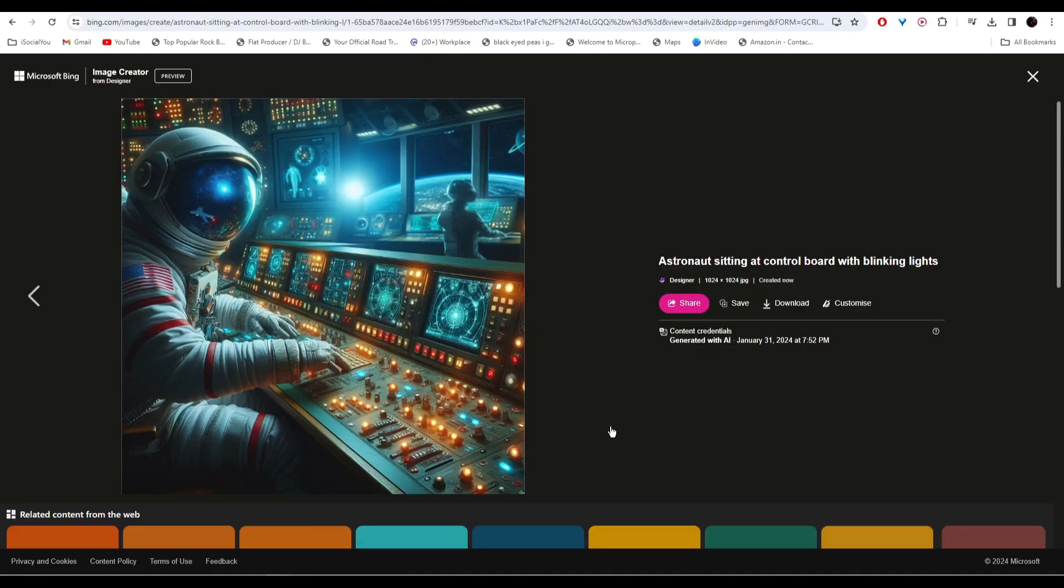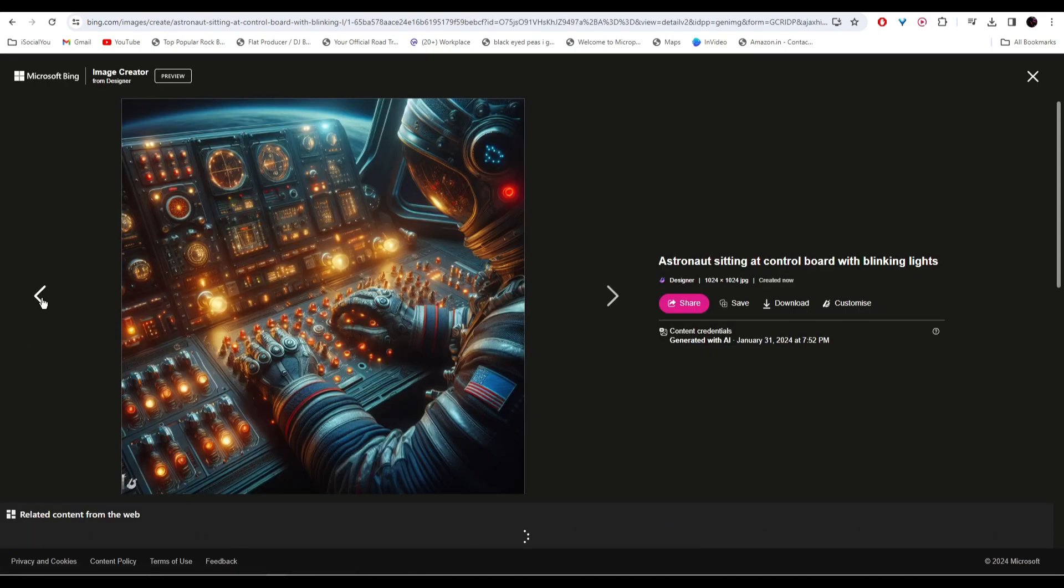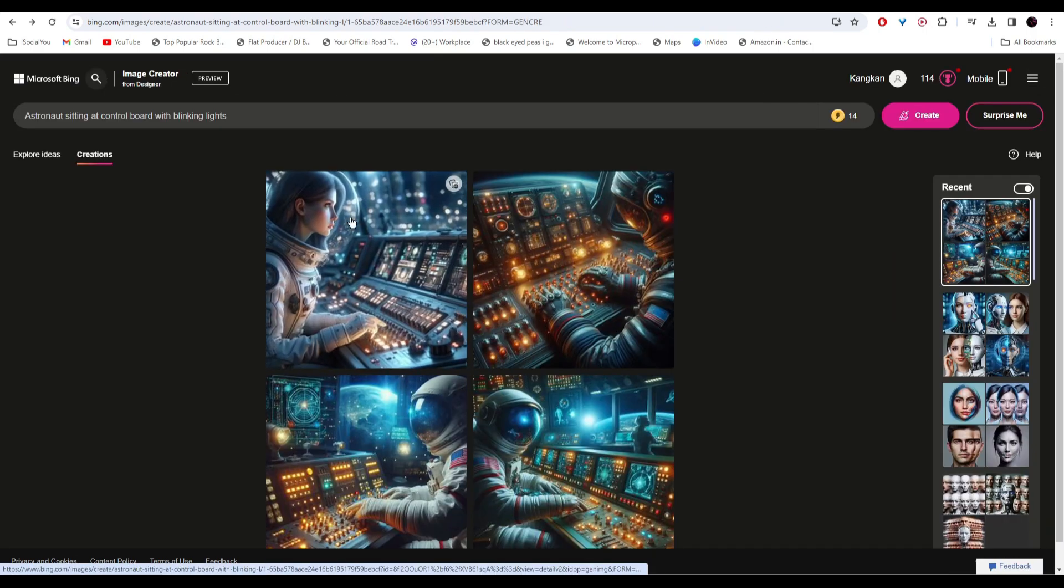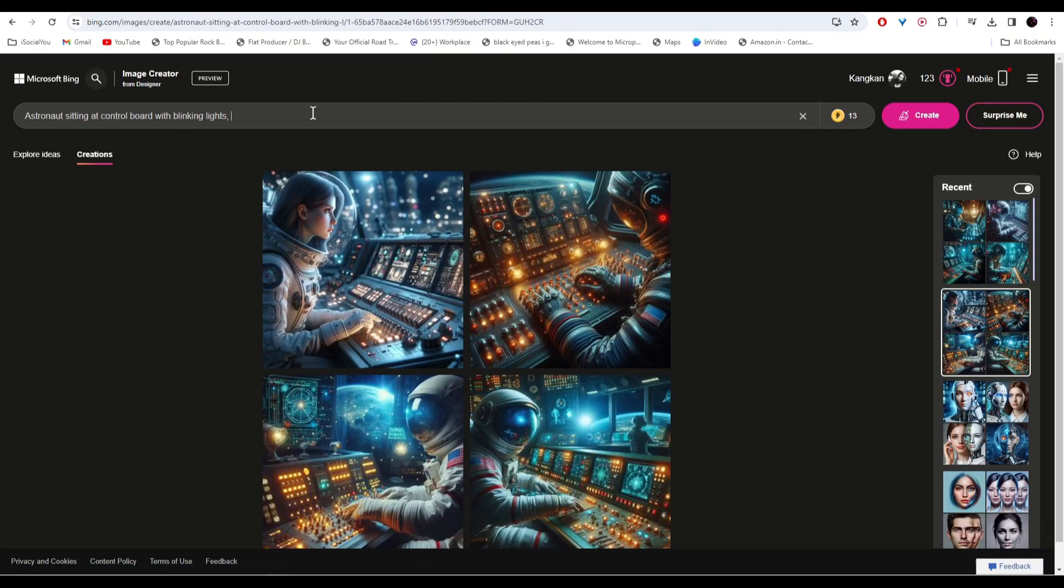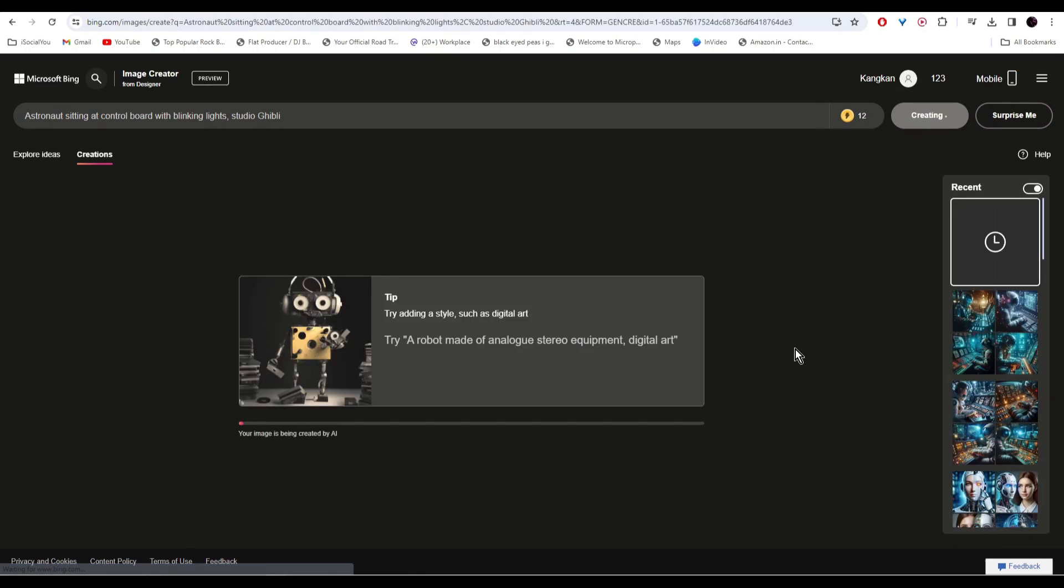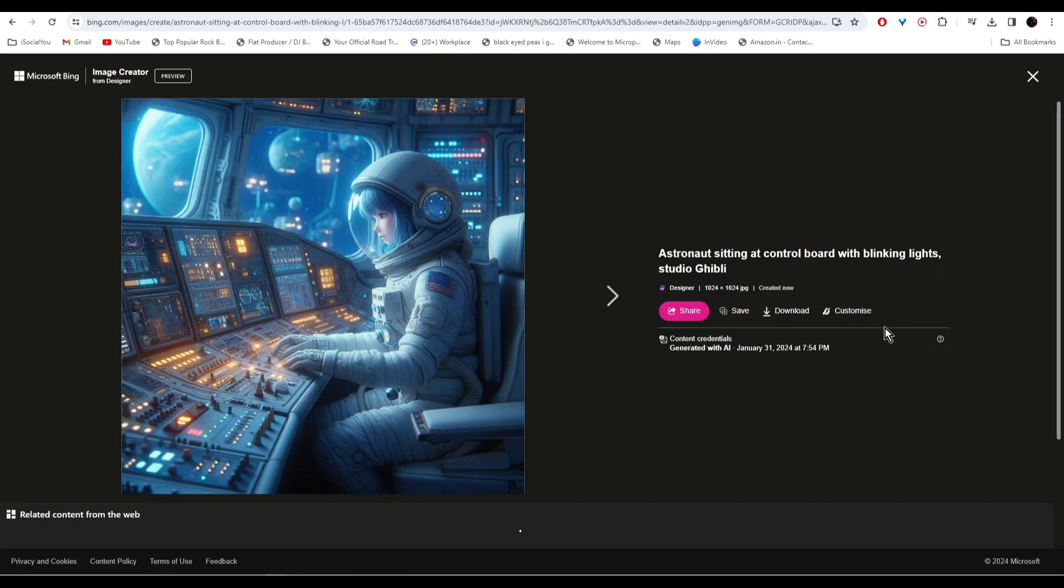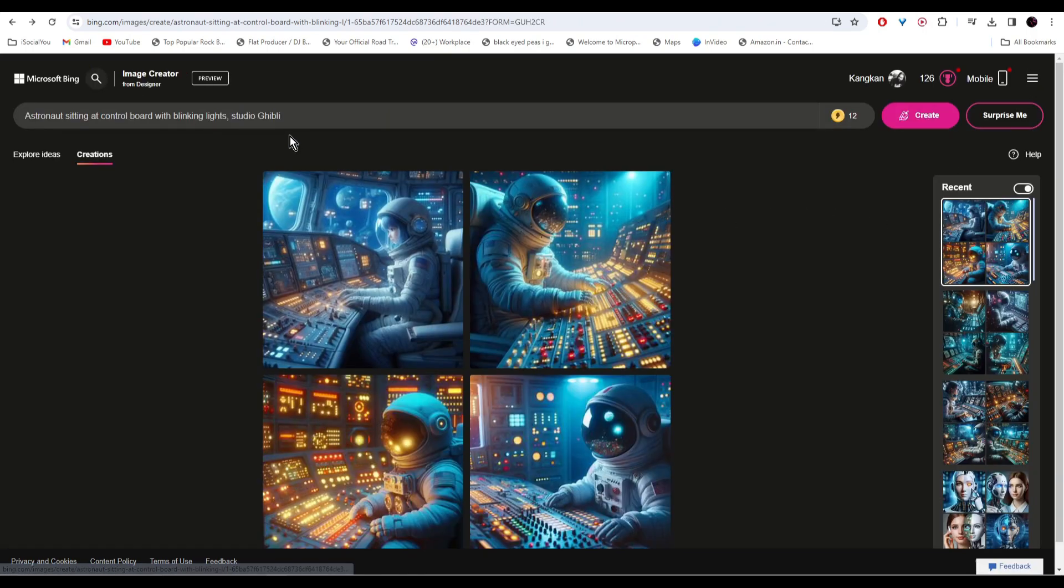You can edit the prompt and regenerate if you want. Let's try adding the style as well. And there you go, the images are ready.